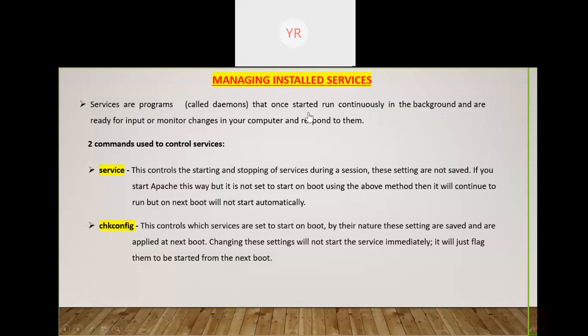Daemons or services are programs that run in the background continuously. If you want to stop, restart, or check the status of a service — whether it is running or not — you can do that using the service command. There is also the chkconfig command. I will explain the difference between both of them.